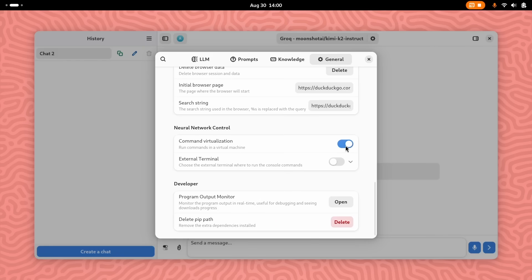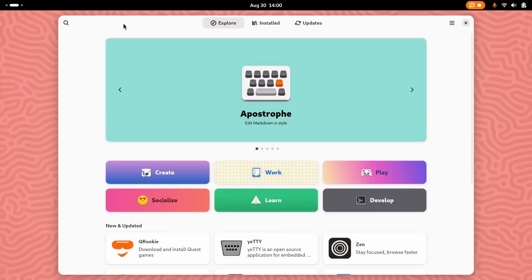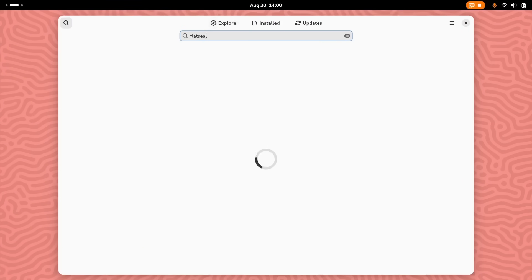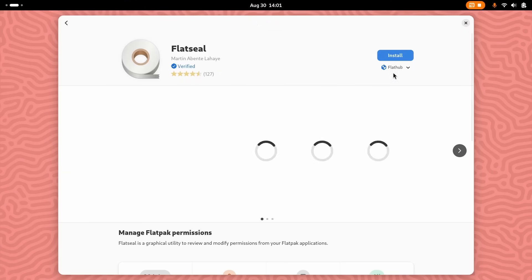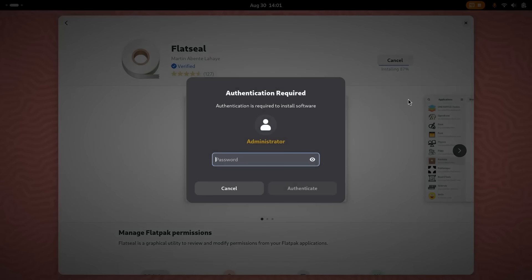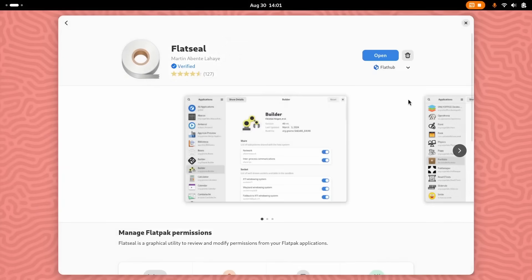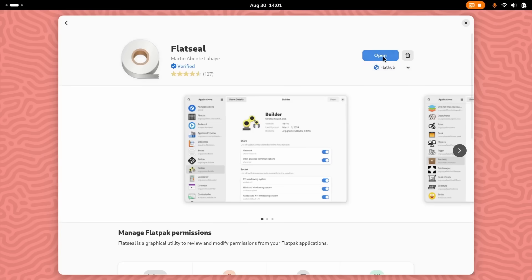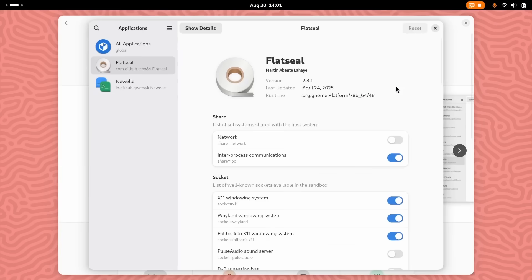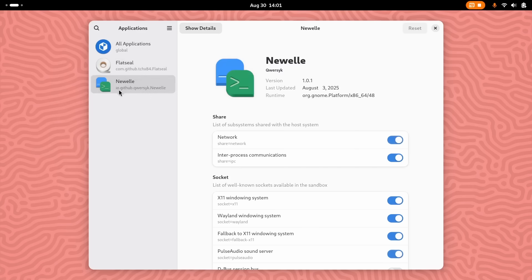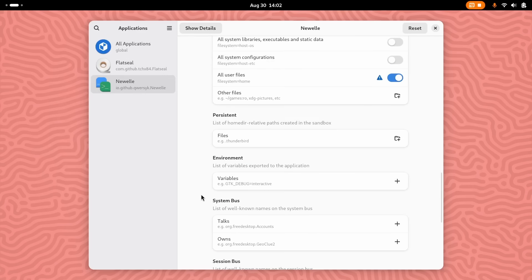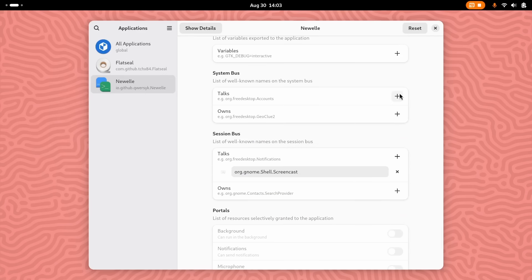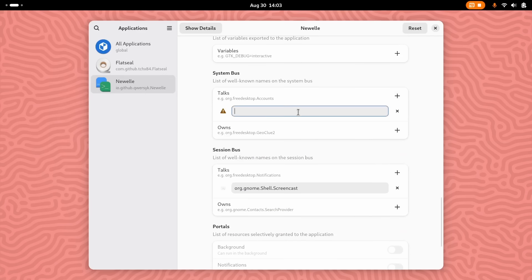Now, FlatSeal is the permission manager for Flatpak applications. Using this, I'm going to turn on all user files under the file system. And this is going to let Newell see and access my home directory files. And under the system bus, we add org.freedesktop.flatpak to the talks permission. This is the magic key that lets a sandbox app talk to your system and run commands. Again, you need not do this.